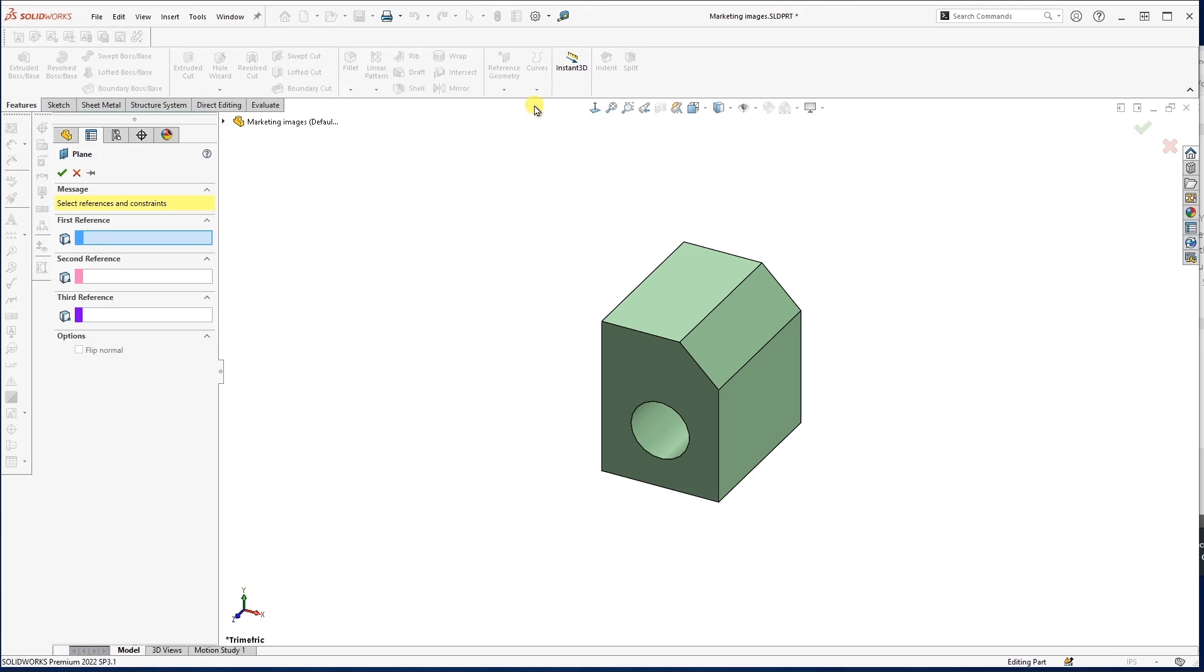Now with reference planes, SOLIDWORKS isn't going to hold your hand and tell you, hey, insert a number here, click this button, make this choice. What it's asking for is up to three references. And depending on what kind of reference we give it is going to change what kind of reference plane we get.